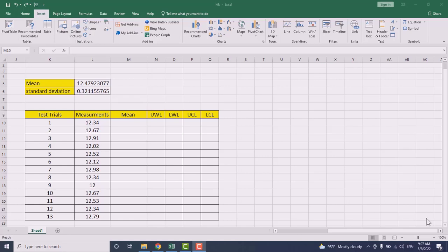Greeting everyone and welcome to this educational channel. Today we are going to learn how to construct a control chart, but before that let's understand what is a control chart.